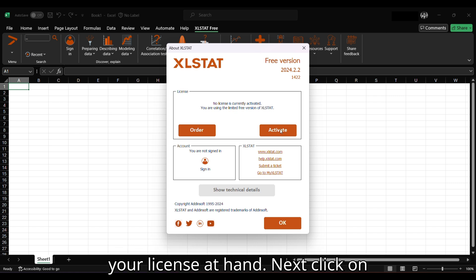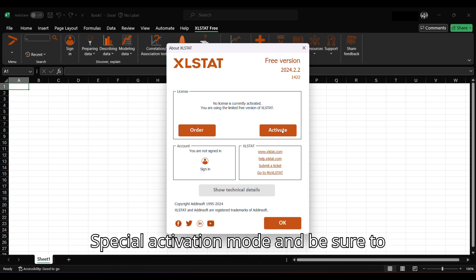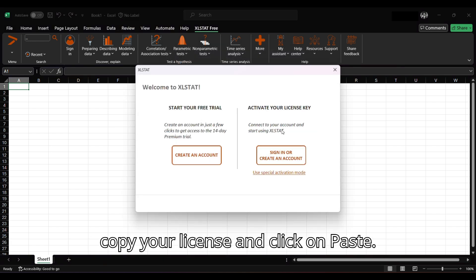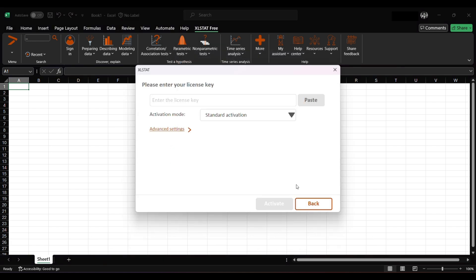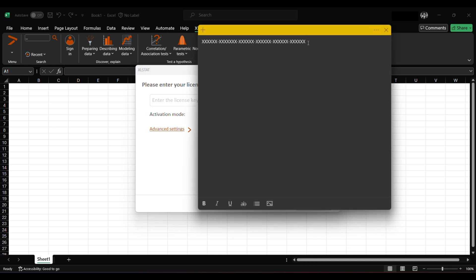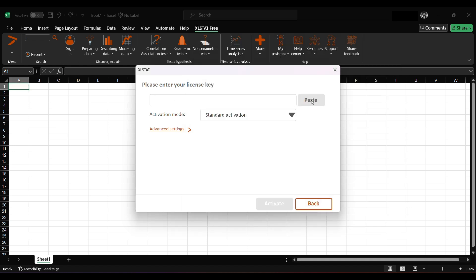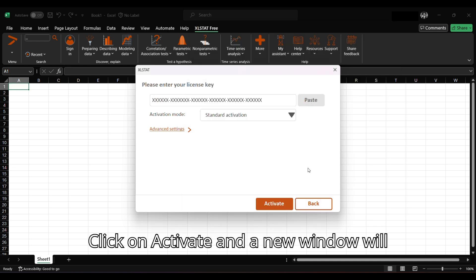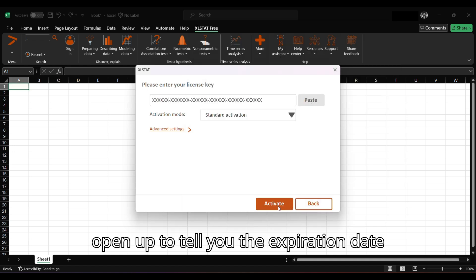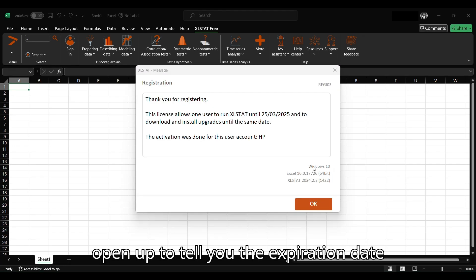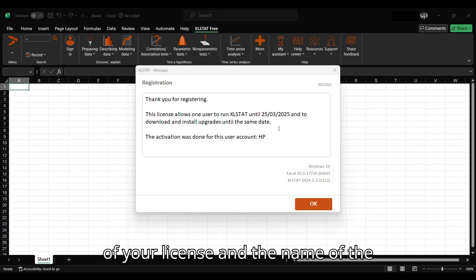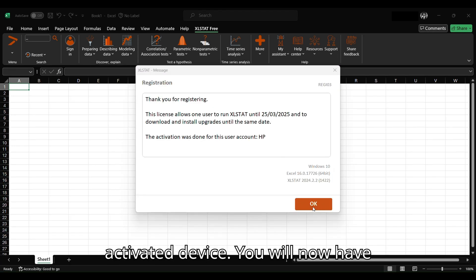Next, click on Special Activation Mode and be sure to copy your license and click on Paste. Click on Activate and a new window will open up to tell you the expiration date of your license and the name of the activated device.